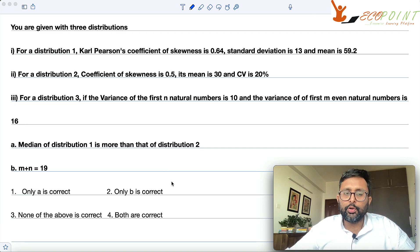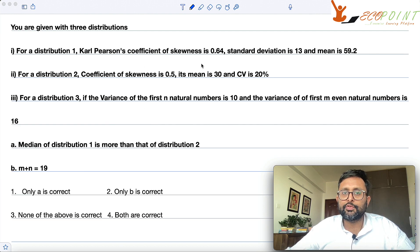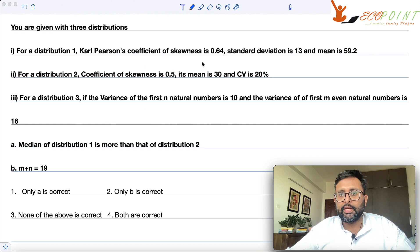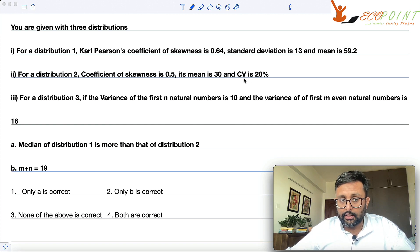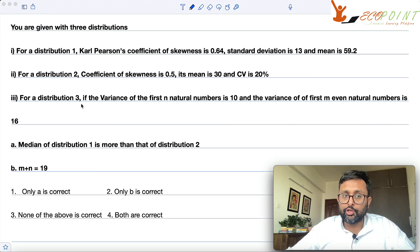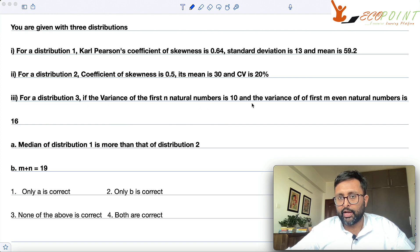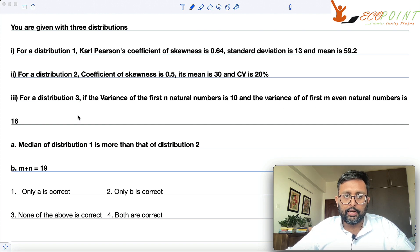Let us have a look at this question. You are given three distributions. For distribution 1, Carl Pearson's coefficient of skewness is 0.64, standard deviation is 13, and mean is 59.2. For distribution 2, coefficient of skewness is 0.5, mean is 30, and coefficient of variation is 20%. For distribution 3, if the variance of the first n natural numbers is 10, and the variance of the first m even natural numbers is 16, then which of the following statements are true?